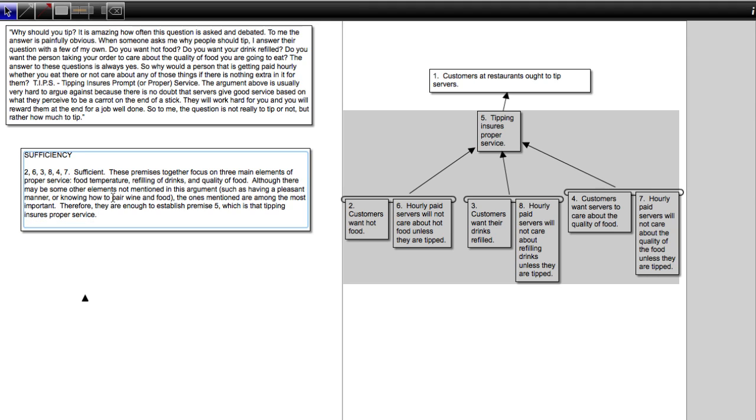See, I'm not repeating the premises. I'm describing them. I'm saying, well, what they mention is enough.